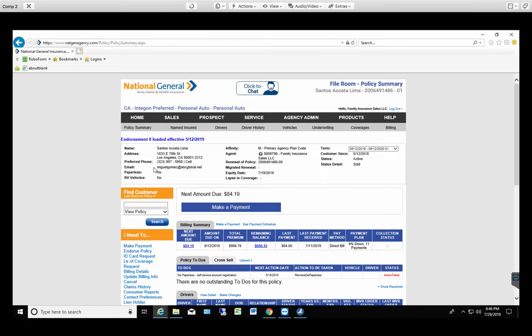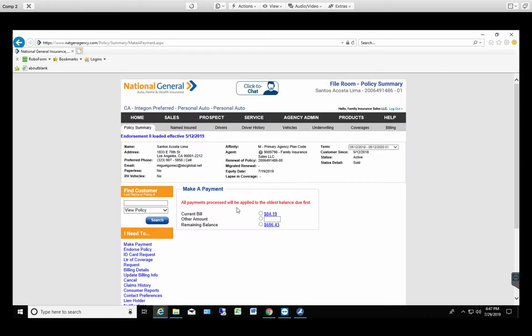For the monthly payment, it's easy. It's right in front of you. It says next payment amount of $84.19. So just select Make Payment. For National General, it allows you to round to the next dollar. So you're gonna round up to $85.